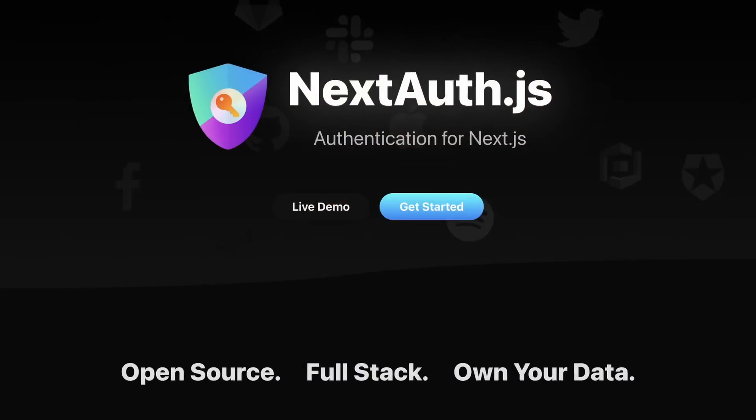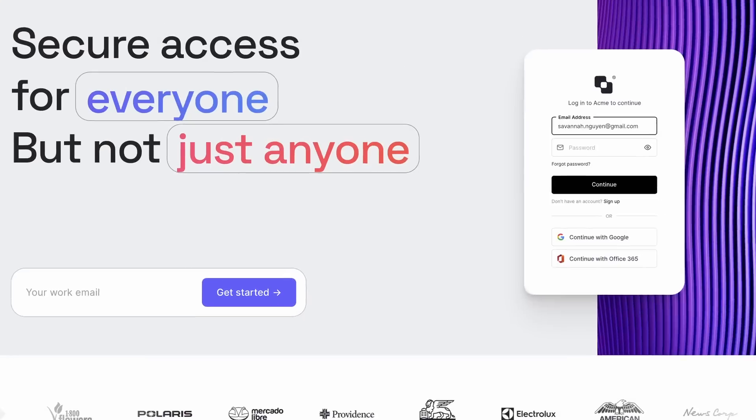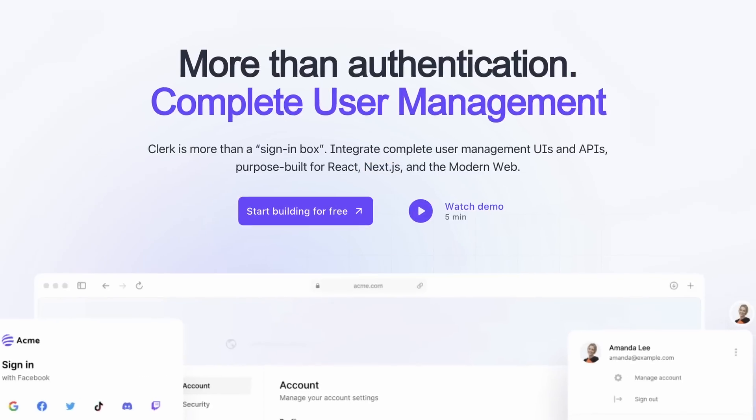Authentication is one of the most important parts of building web applications and services. Sadly, it's never really been easy. There have been really cool solutions built in the space — things like NextAuth, Auth0, Clerk, and so many more.